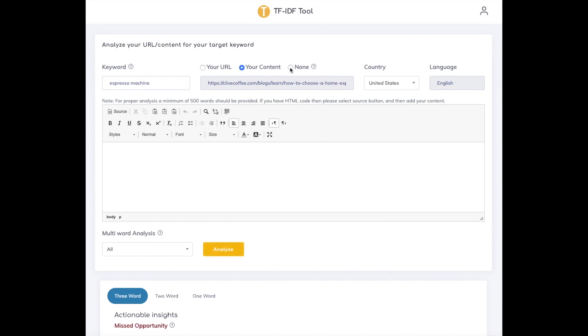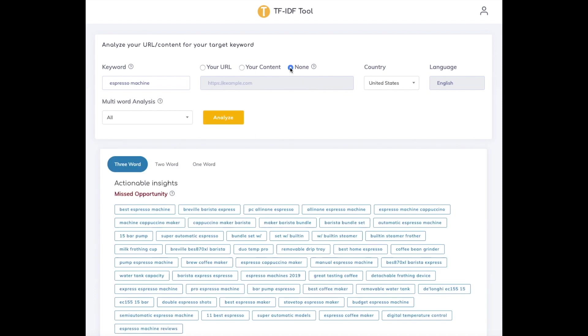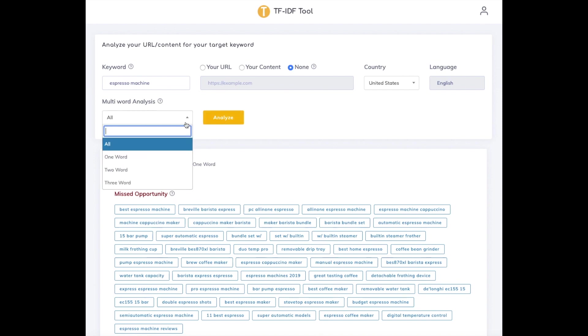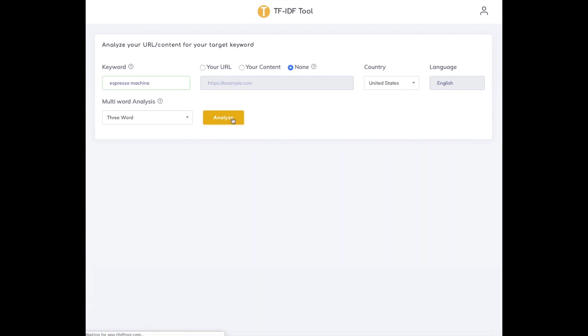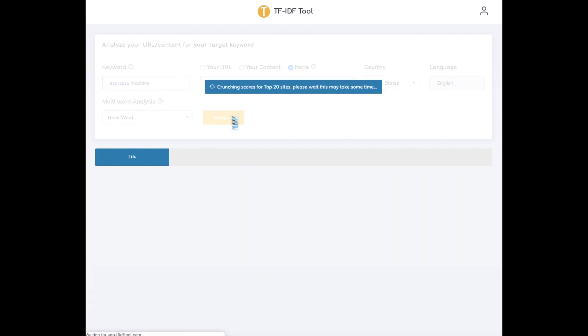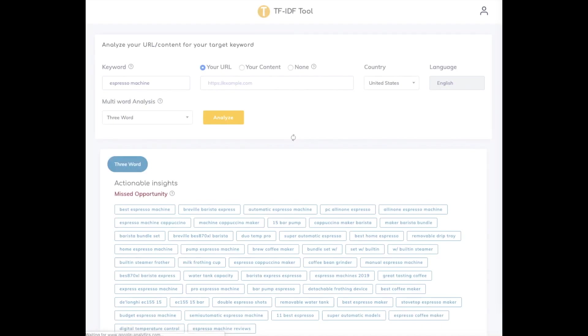That was the first use case for the tool. Now the second is when writing new content. We'll go back to the same example, espresso machine, and use the tool to figure out important terms and phrases related to this topic. Instead of providing a URL or content, select None.